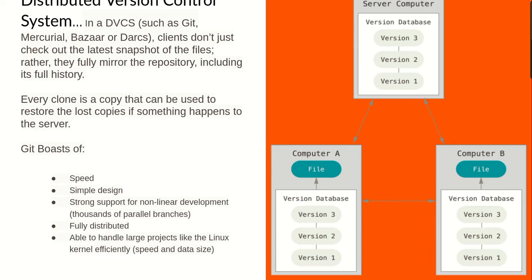Git has a very simple design that works, and then it has strong support for non-linear development — you can have thousands of parallel branches. It is fully distributed and able to handle large projects like the Linux kernel efficiently. Git has implemented a very nice compression algorithm where it's capable of compressing huge chunks of files into very portable, smaller versions, which you can later uncompress and continue working on. So you can work with huge files within Git.